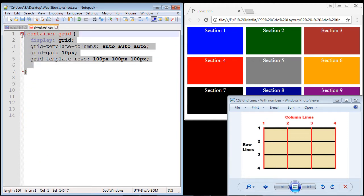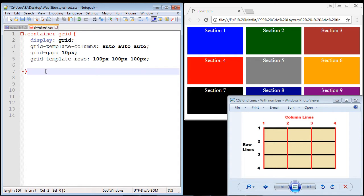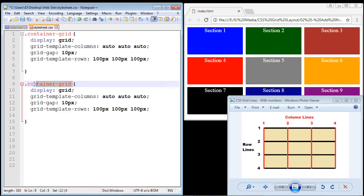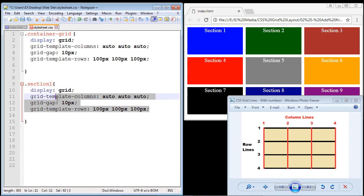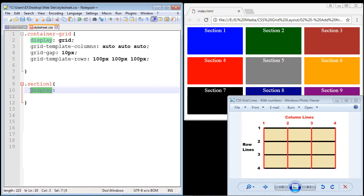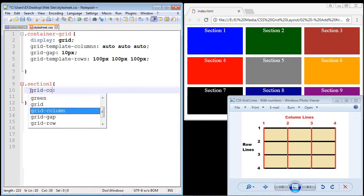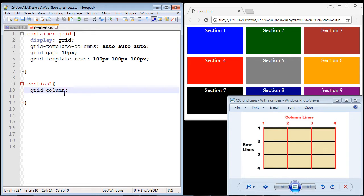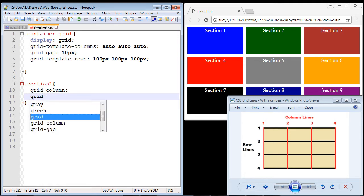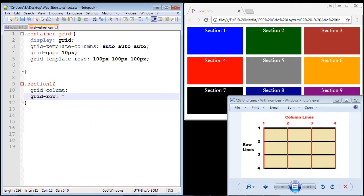Let's flip over to our stylesheet and start adding the code. We'll copy and paste this and call it 'section-one', which was the name of our class. Get rid of the properties we don't need anymore. The first property we're going to add is 'grid-column', and the second property is going to be for our rows: 'grid-row'.